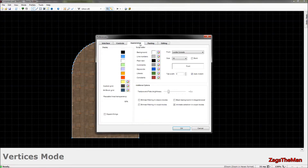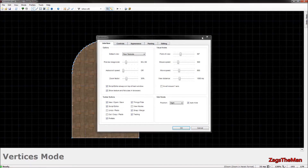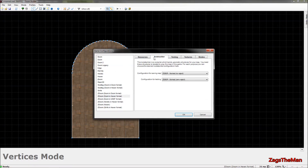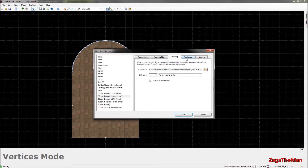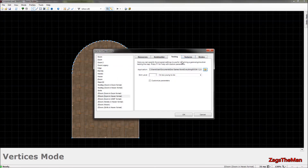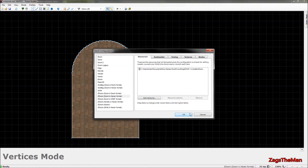You'll also need to know Game Configuration, where you can change which game configuration you're working in — you can see all the different options there. The node builder you can just leave as is. In testing, this is where you point it to the application to run — you'll need the ZDoom executable of your choice. Once that's set up, you can customize it and enable or disable different modes.